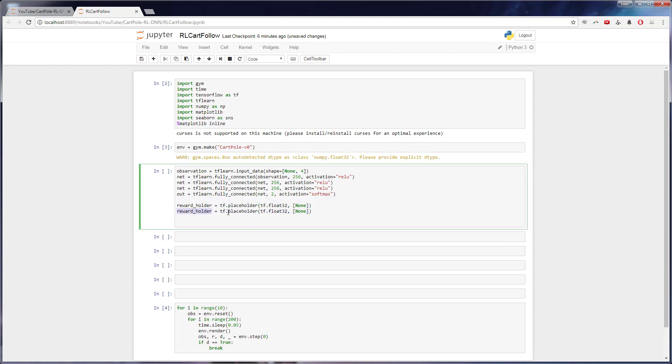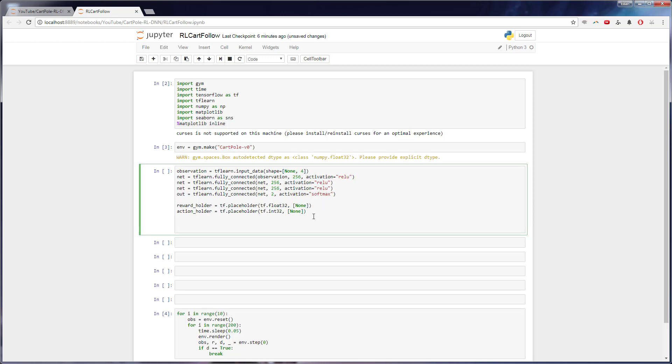And then we'll want something similar, but an action holder, which will tell us which action we took. So for the action holder, we're actually going to have an int. And there's different ways you could represent this. But once we actually get into how I'm going to do it, you'll see why we need it in here soon.